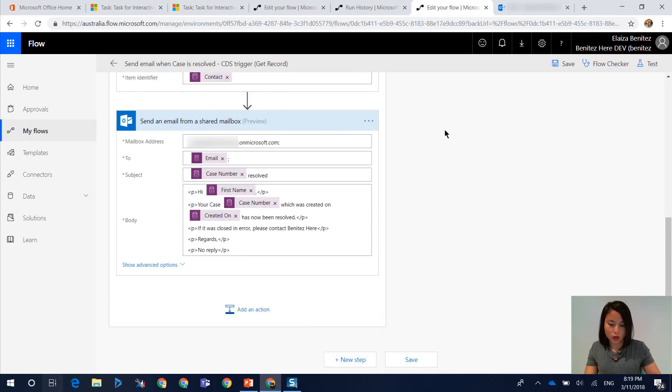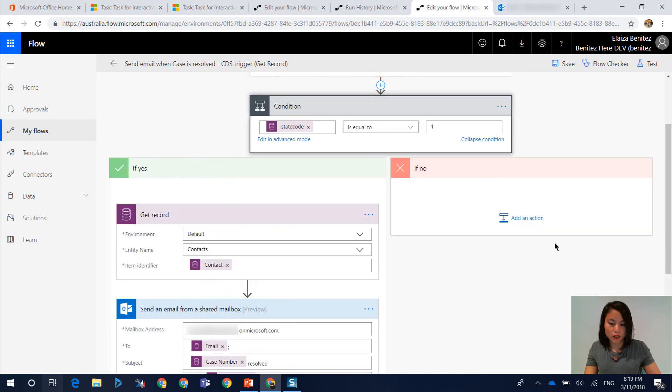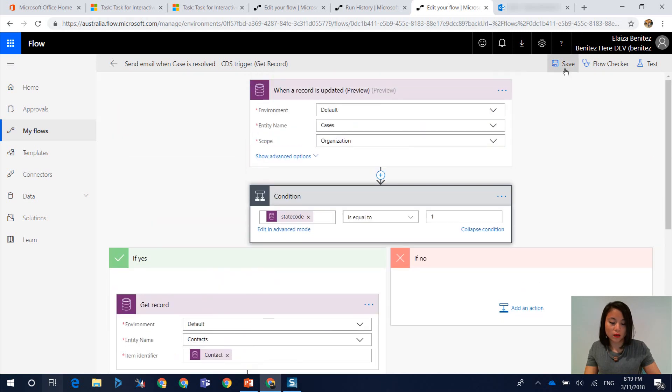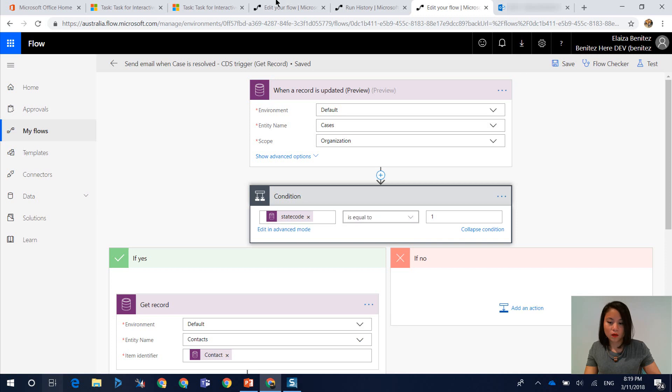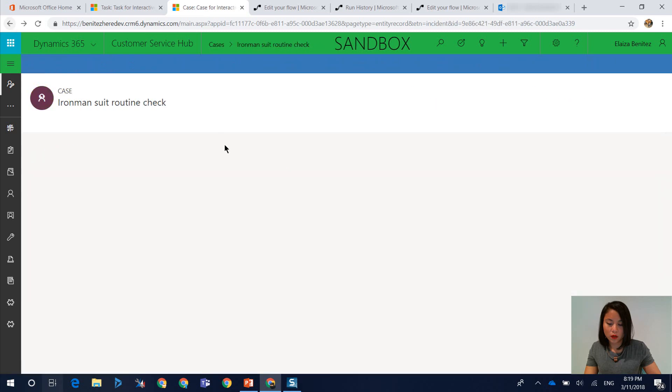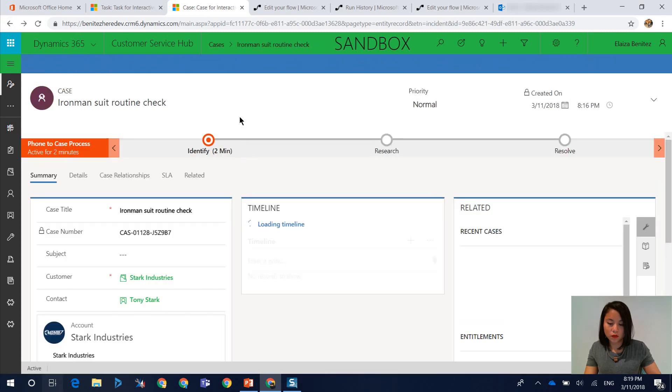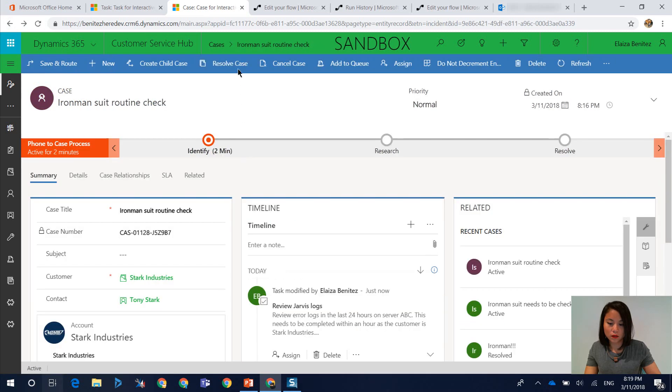Cool. Everything else is going to be referenced from the trigger step, which is the case. So this is all fine. So now when I hit save, and then we jump back into my app. So we'll use this one. And we shall resolve the case.